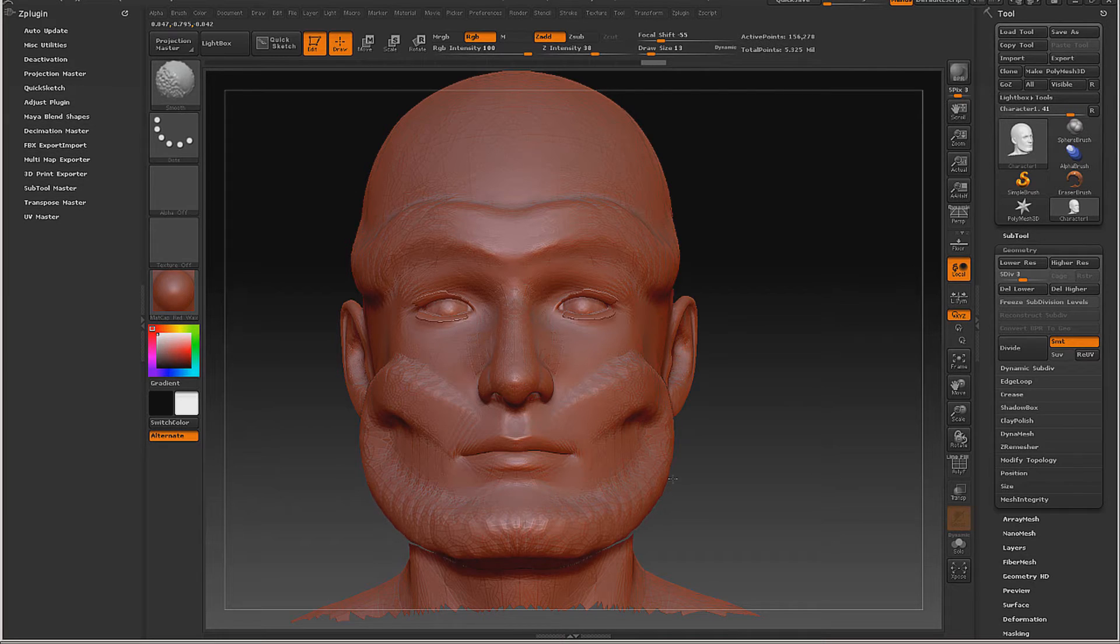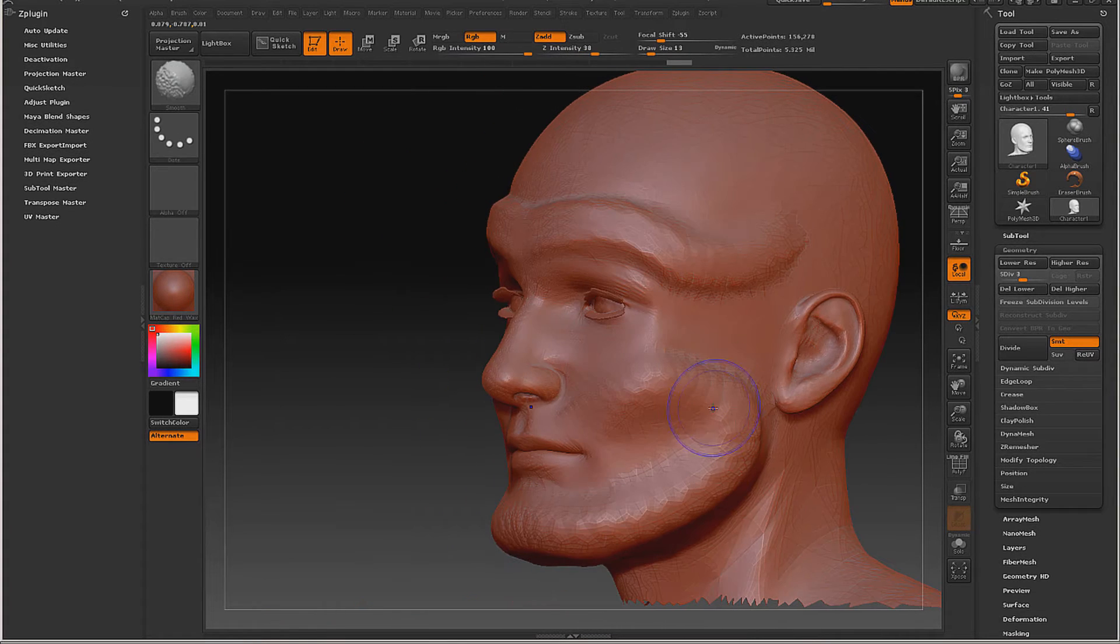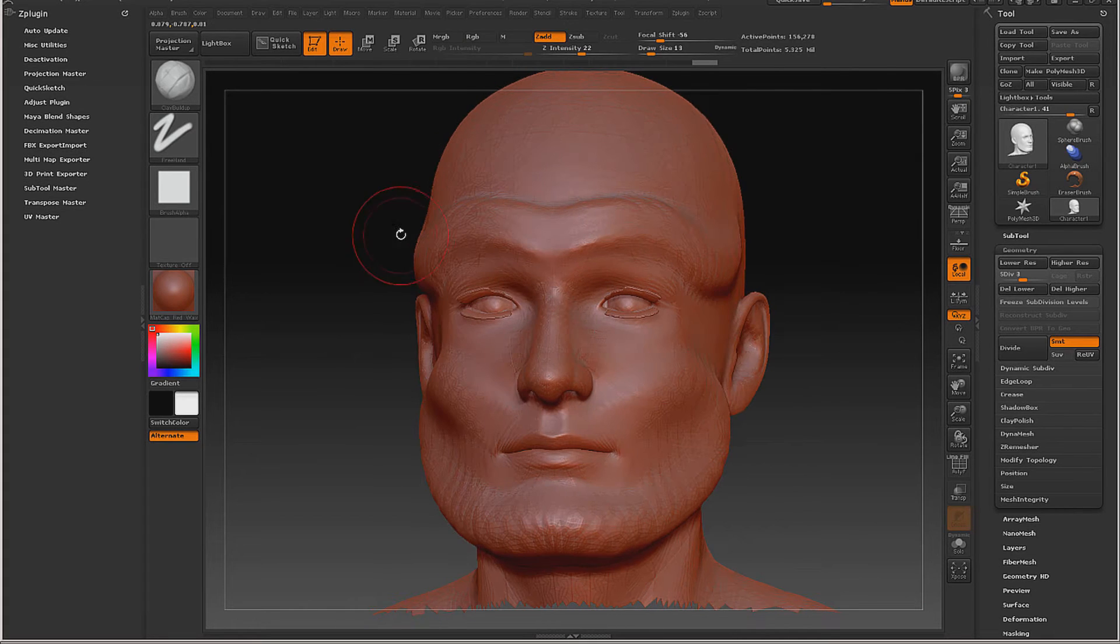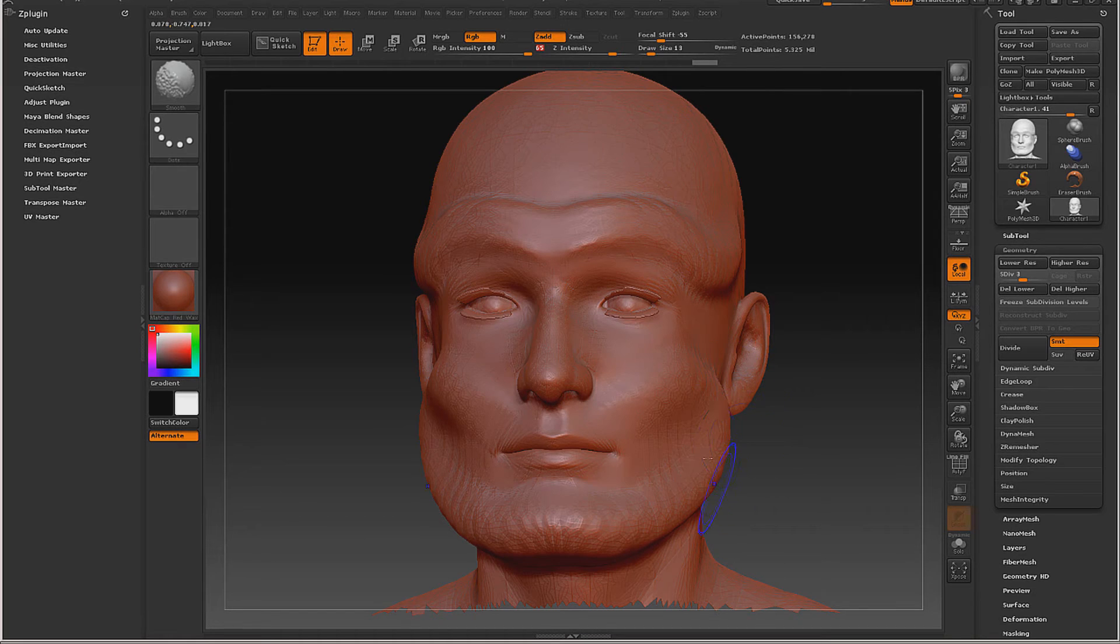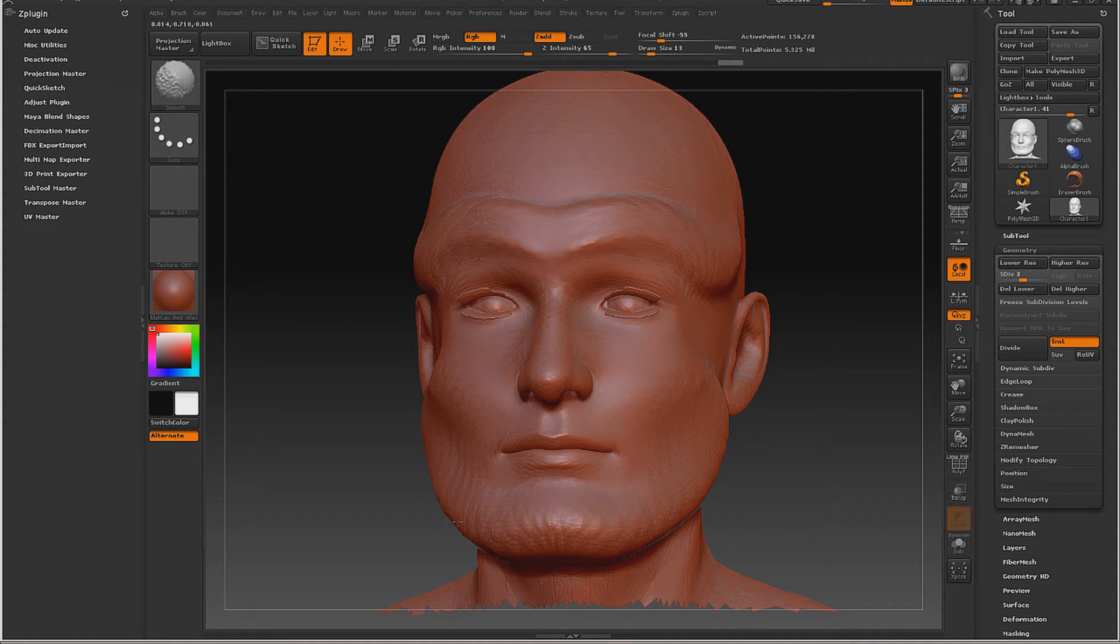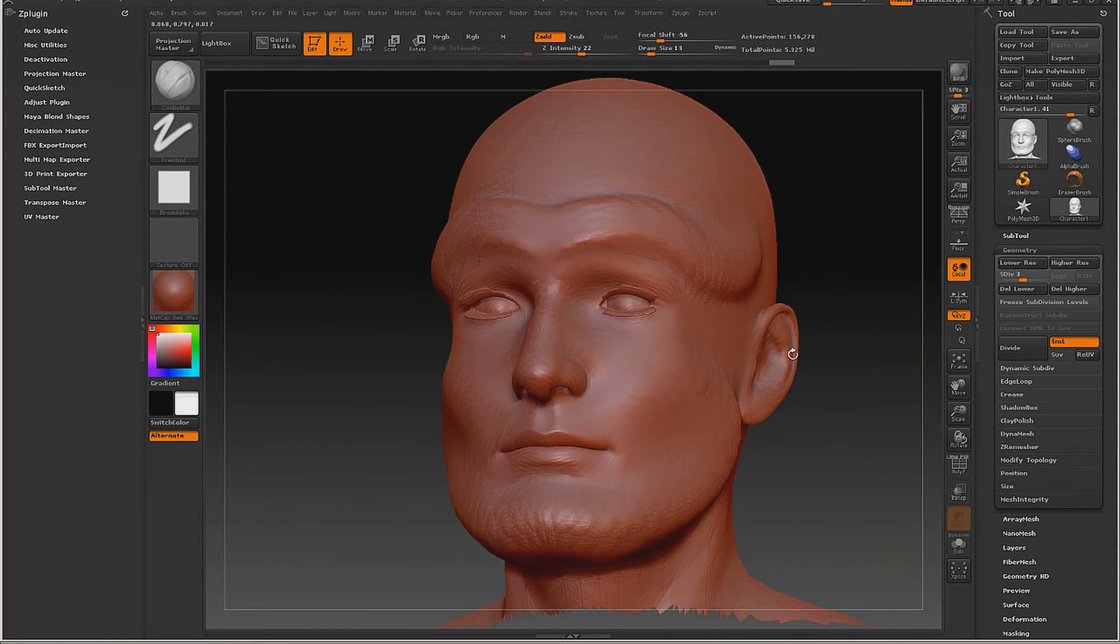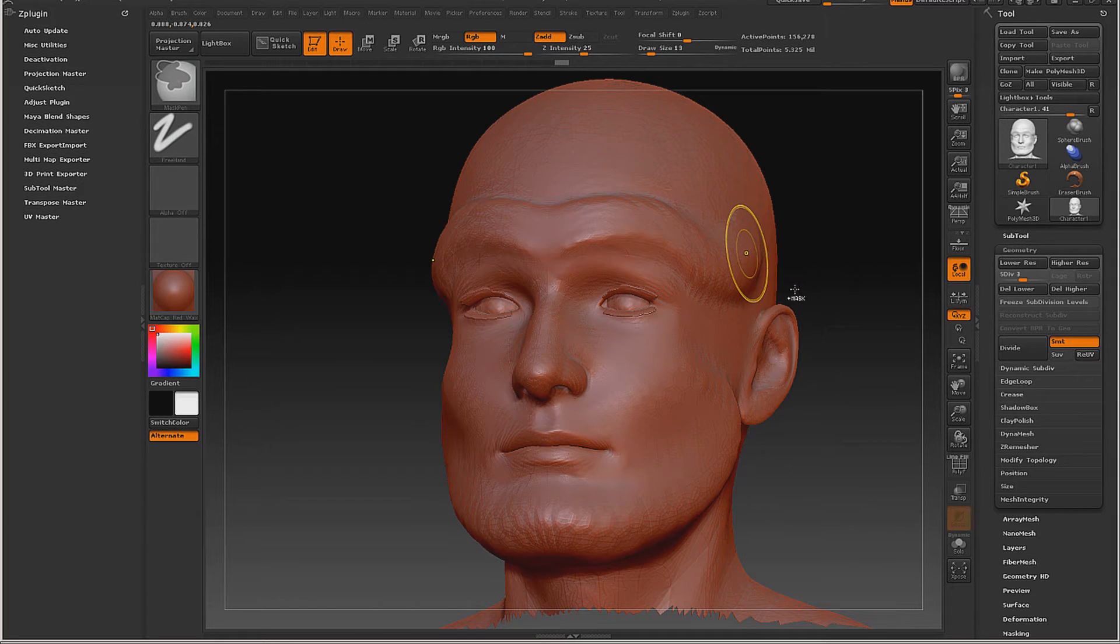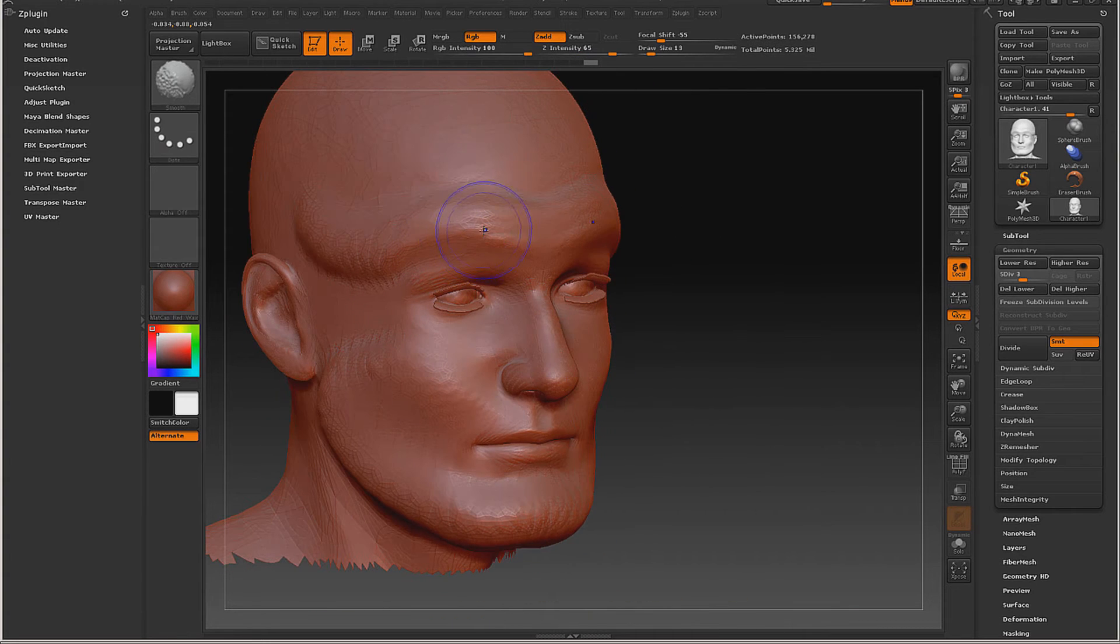This is just kind of giving us some base structure in the face. And you notice we're working on level three. Now I'm going to increase the intensity so I can really work in this jaw, pull it in. Now just pulling the brow down a little bit.